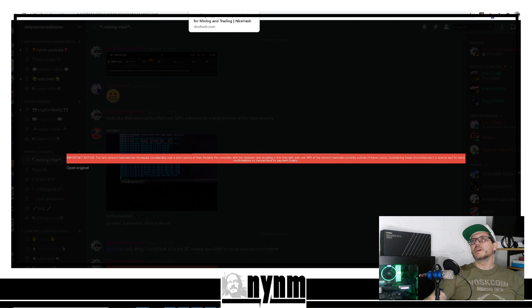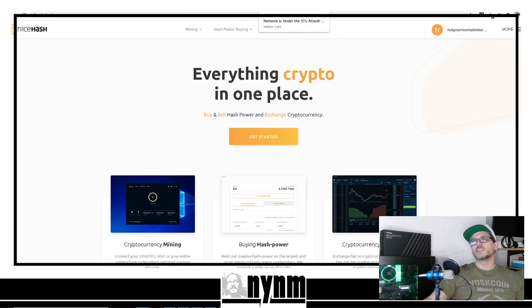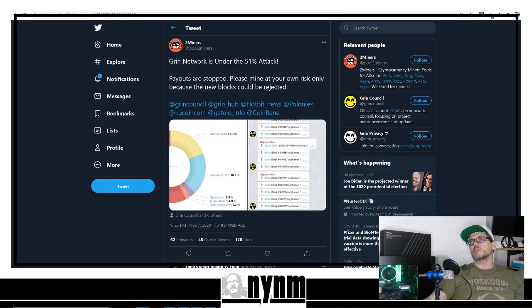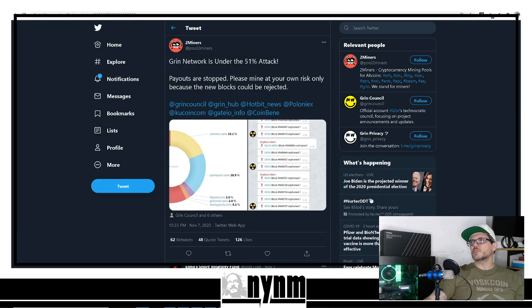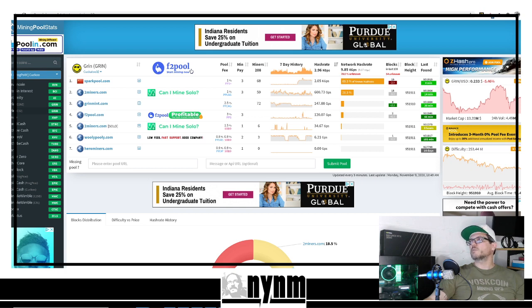If you like these videos, give us a thumbs up so other people can see it. Let us know in the comments below: is Nice Hash responsible for this? Once again, in the description below we learned about this from twominers.com. We've talked about 51% attacks on other things.